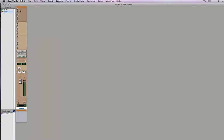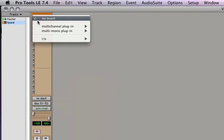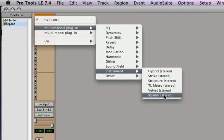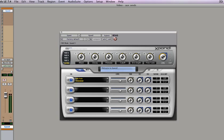And then up on the inserts, let's insert a new multi-channel instrument and we'll pick Expand. Expand is free, so anybody who's got Pro Tools should be using Expand.